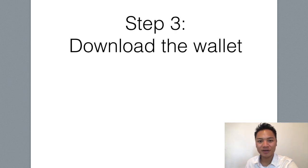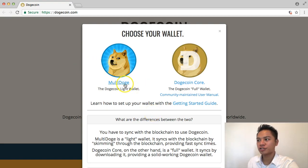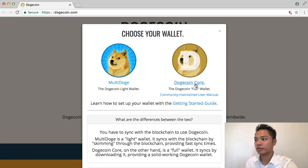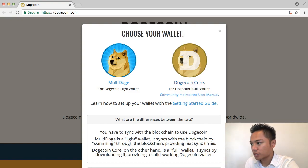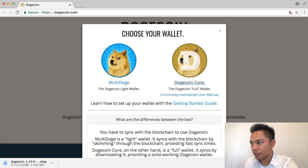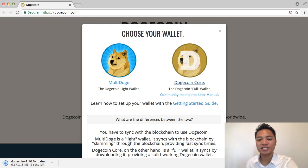Let's move on to step number three, which is to download the wallet. Going back to dogecoin.com, we have two options: multi-doge and dogecoin core. In this video I am going to be actually downloading it, so I'm going to download the full wallet right here and click this button. Look at the bottom left side of my screen and you'll notice that it's starting to download right here. It's saying it's going to take about 30 seconds to download.